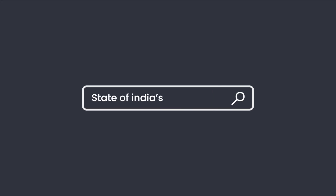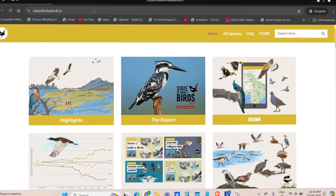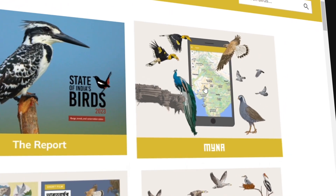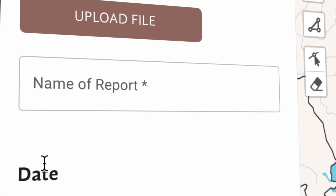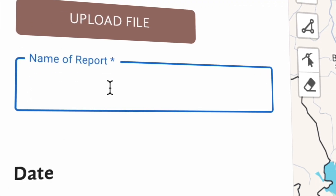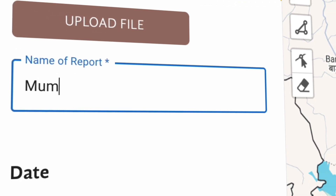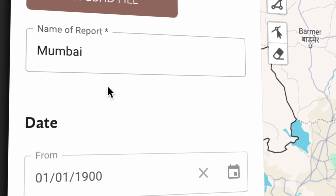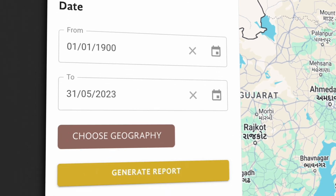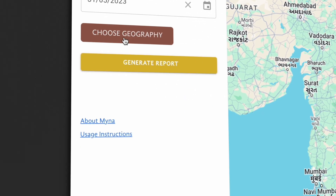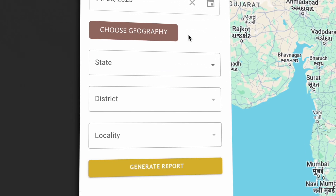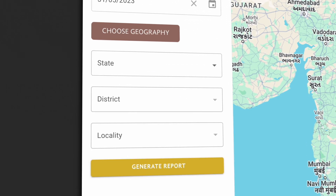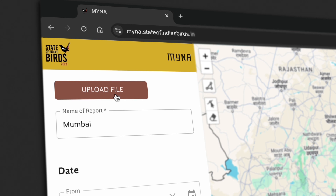Head over to the State of India's Birds website and click on the Maina tab. The first step is to give your report a name. Next, tell Maina what location you're interested in by specifying the area for which you want to generate a bird report.